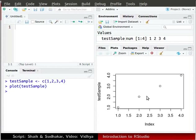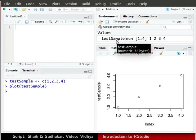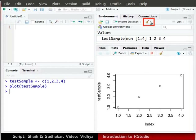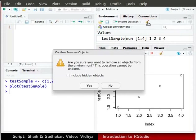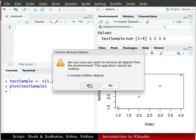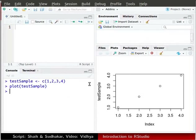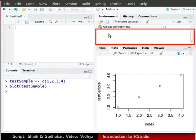Let us look at the environment window in the upper right corner. We will clear this variable in this window. At the top of the environment window, click on the broom icon. A confirm remove objects window appears. Ensure that the box include hidden objects is checked and click on yes. Now there is no variable in the environment.